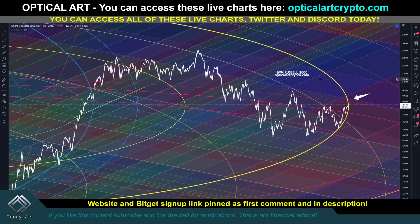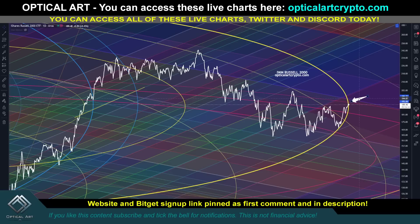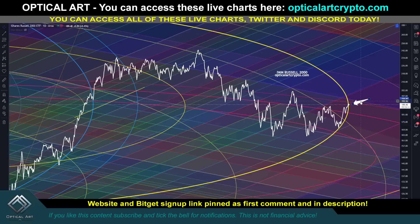This is the IWM Russell chart. I just want to point out something's about to happen. These rings are pivot points — notice we've been riding up this ring. It is very possible that when we cross this ring, we get a pivot to come down, and that will happen very soon based on this chart.